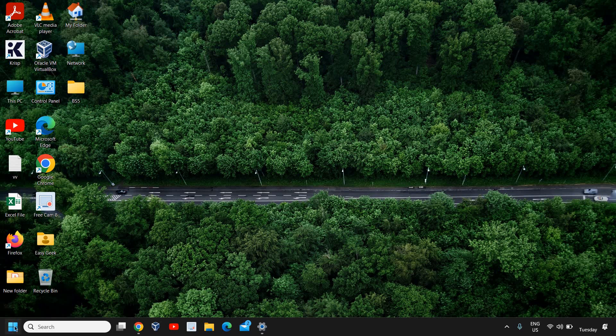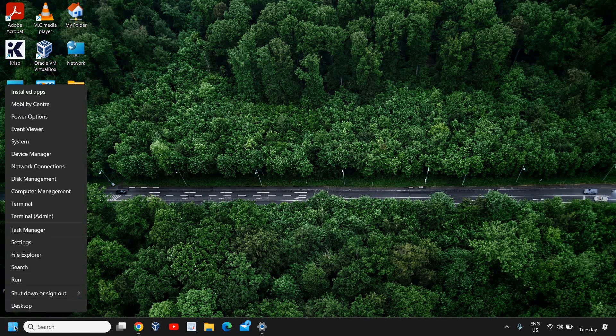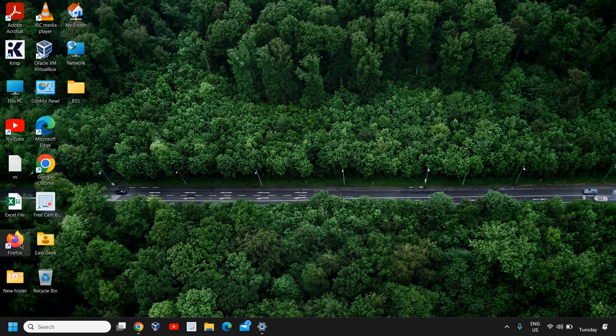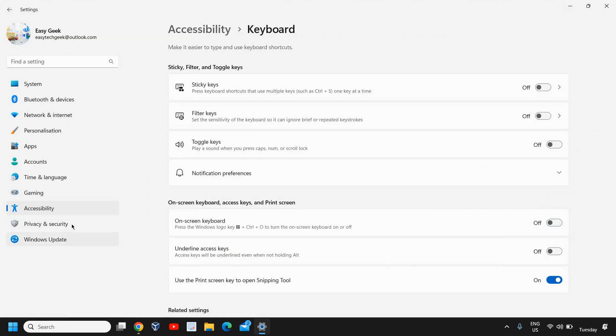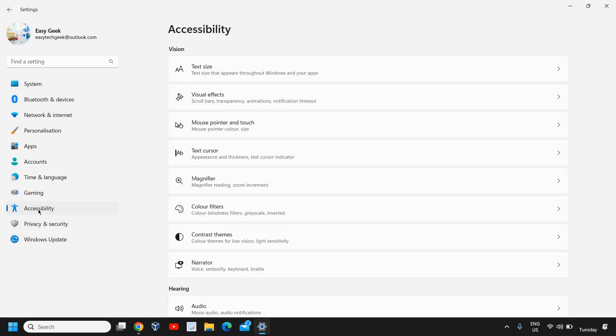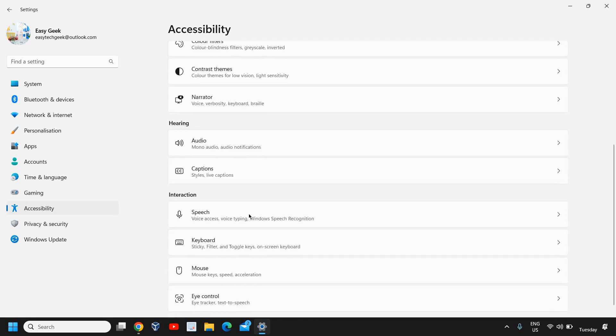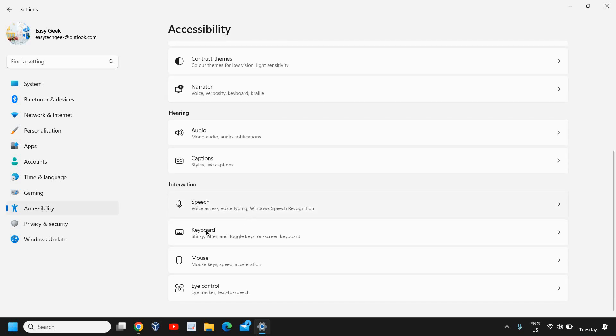You just need to right-click the Start icon, then go to Settings. On the left-hand side, go to Accessibility, then scroll down and look for Keyboard.